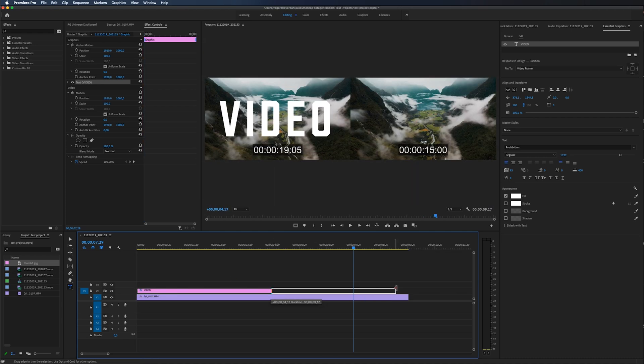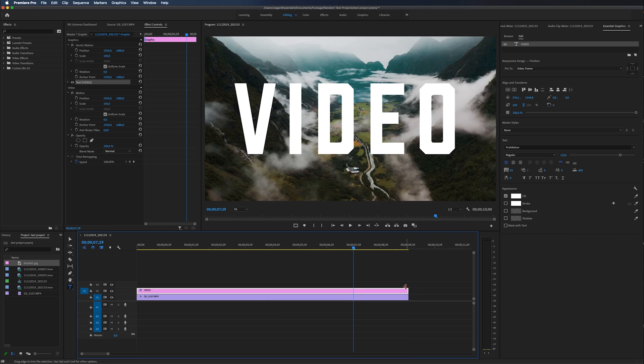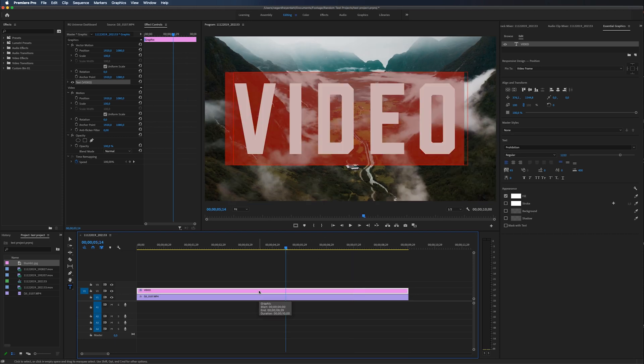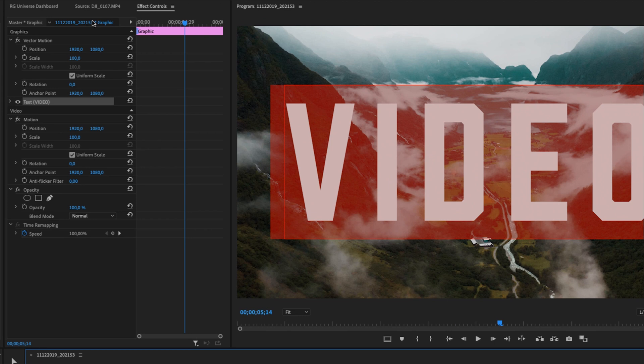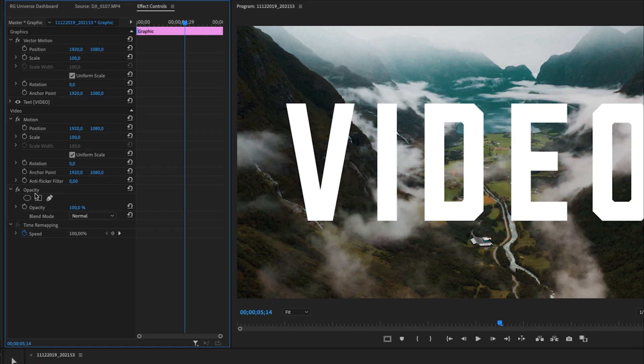So I'm just going to drag this over the whole video clip just like that. And then I'm going over to the effect controls panel and we need to go down to the opacity and we're going to change the blending mode of this text.